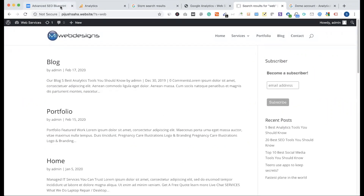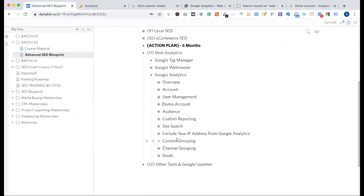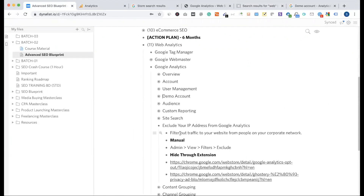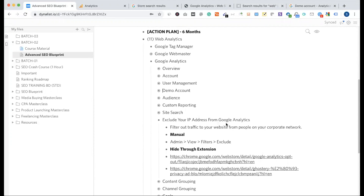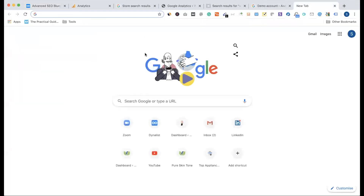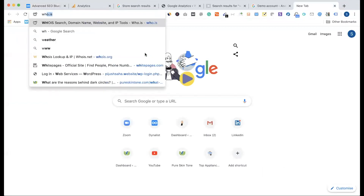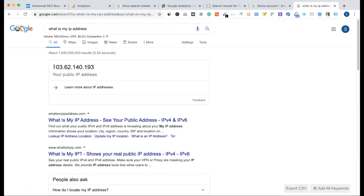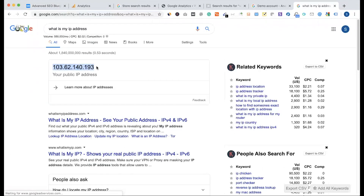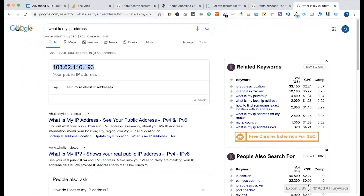We can close our IP. We can see that we can exclude the IP address from Google Analytics. Normally, we can search Google: 'What is my IP address?' So we have a public IP which is connected.